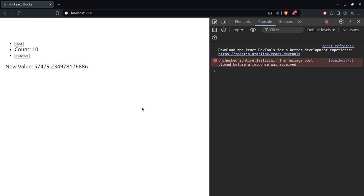That is the useMemo hook in action. Next, we're going to talk about the useCallback hook. The difference between useCallback and useMemo is that useMemo returns a memoized value, while useCallback returns a memoized function.